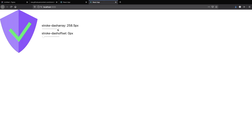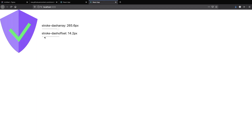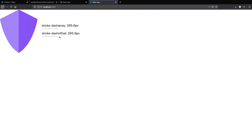Now if we move the stroke-dashoffset slider, as we move it from left to right the checkmark disappears, and if we move it from right to left it actually resembles the animation that we're trying to achieve. Let's recap what we've done in order to animate the checkmark.